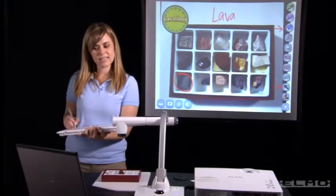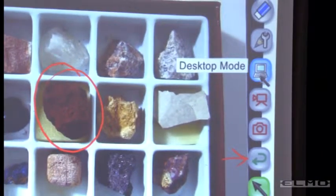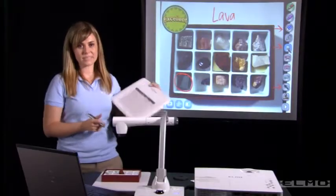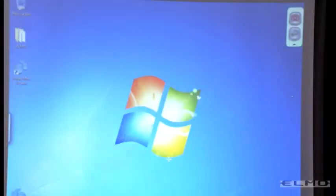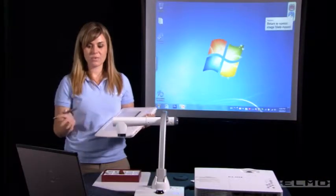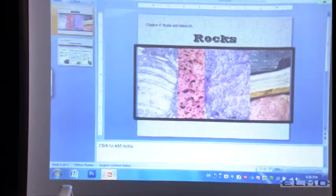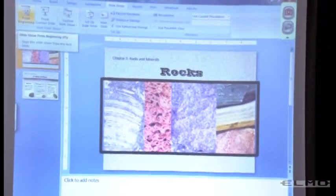The last icon in this set of menus is our desktop mode. The tablet can be used as a wireless mouse. If we click on this desktop mode icon, we'll see that our software has been minimized here in the upper right hand corner. We can see our computer desktop, and now I can use my tablet to open and start my PowerPoint presentation.